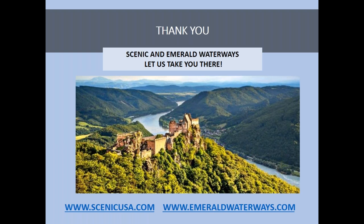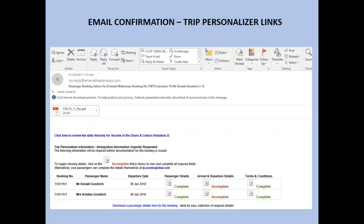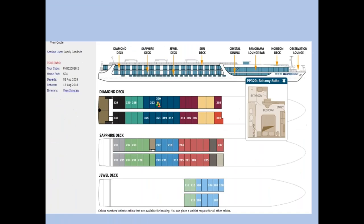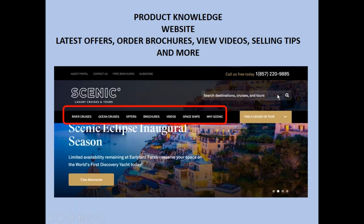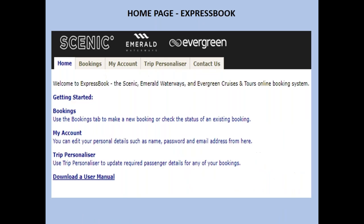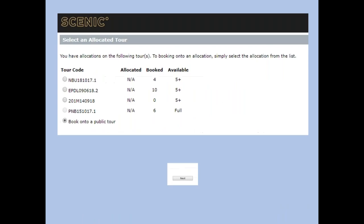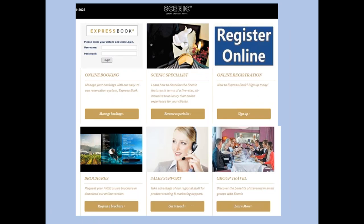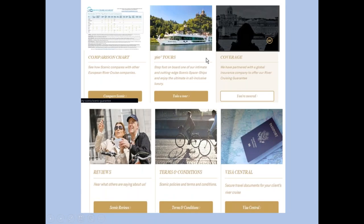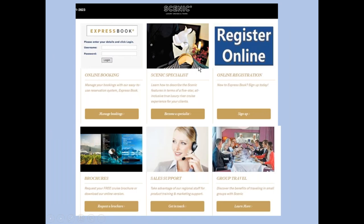Question: Do you have contact information for regional BDMs? I didn't include it here, but it is on the website. So if someone wants to get in touch with their BDM, they can find it there — it's right in the first part of the agent portal.